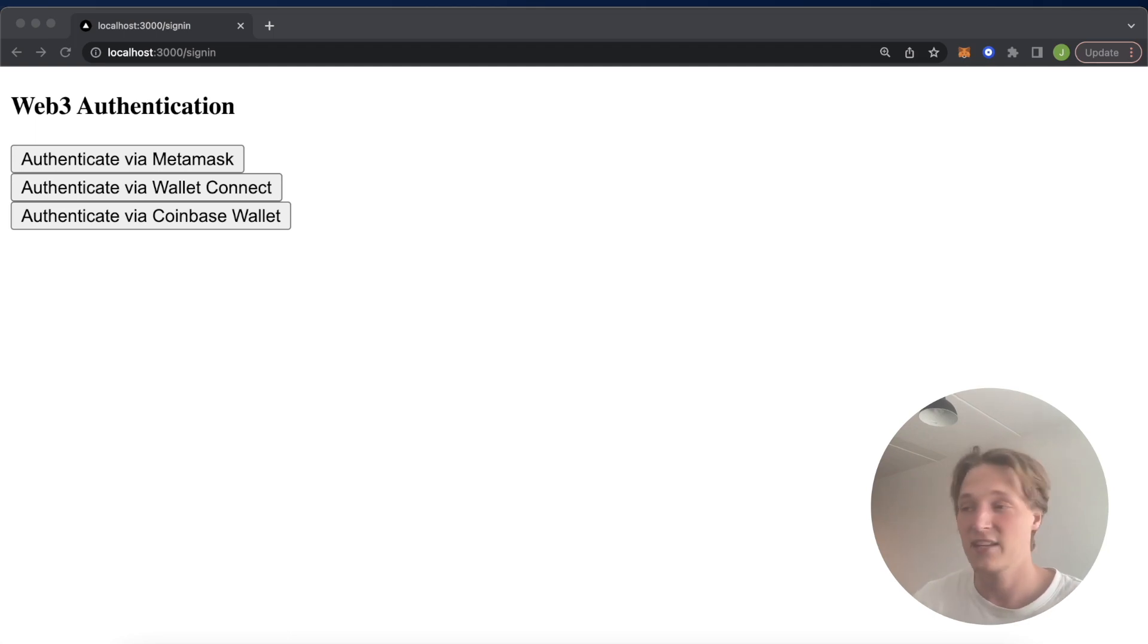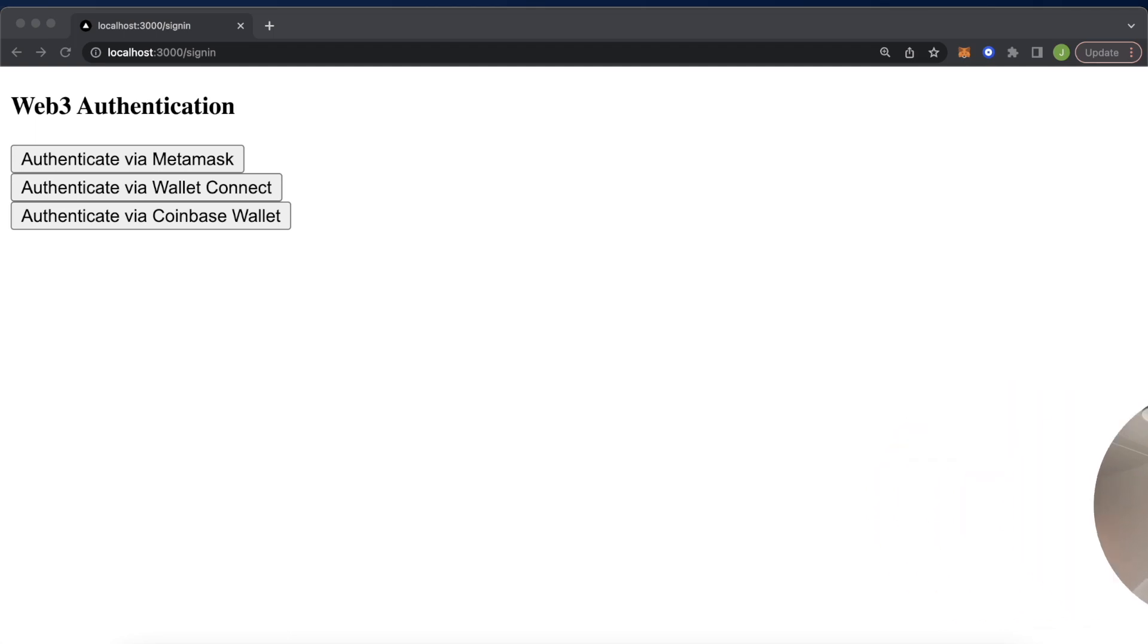Now let me move my face away from the screen so we can have a little demonstration. So here we have a sample application with three options to log in: MetaMask, Wallet Connect, and Coinbase wallet. Of course, the backbone for this project is the Next.js auth application we've built in a previous project, so go check that out from the link in the description.